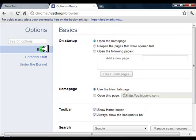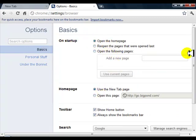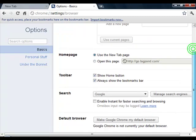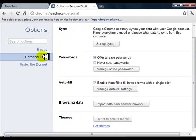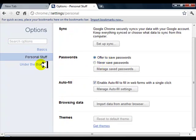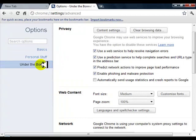Basic stuff—you can click on the Basics. On Startup, you can open up your own home page. Go through it, this is how you work it. Personal Stuff—Passwords—you can manage your saved passwords, delete them, read them. Under the Bonnet, Content Settings.